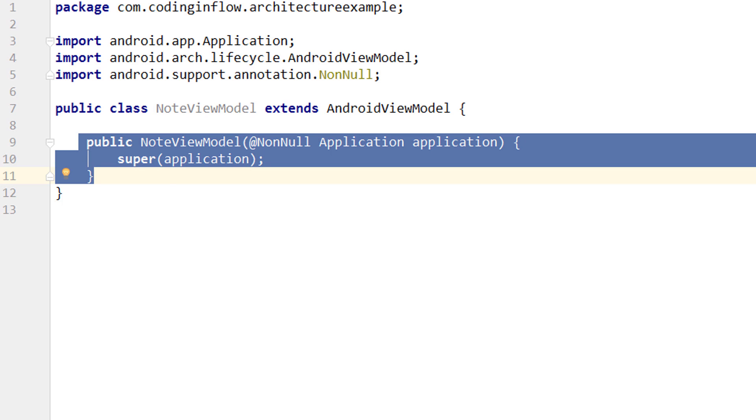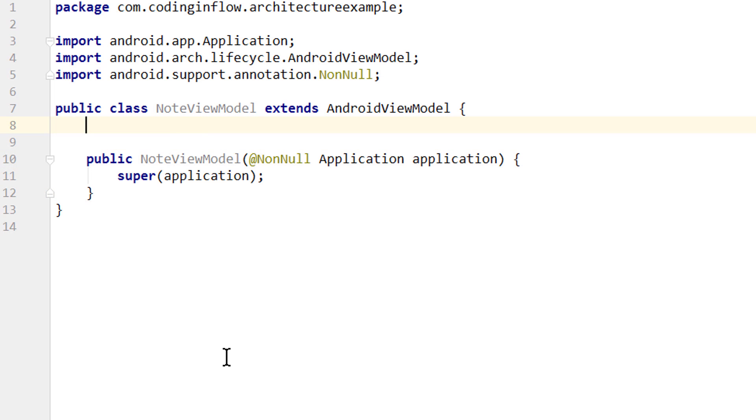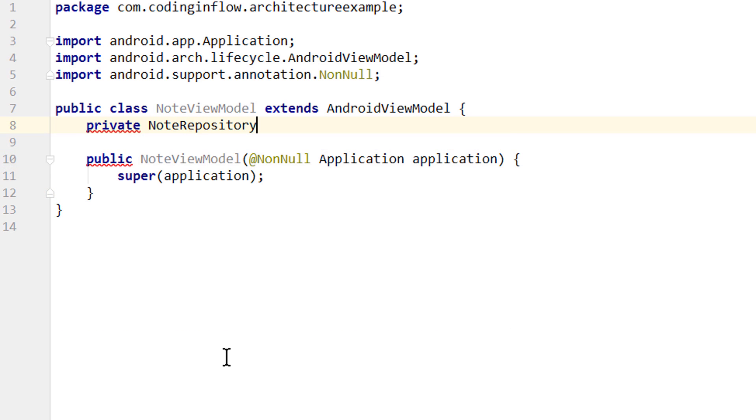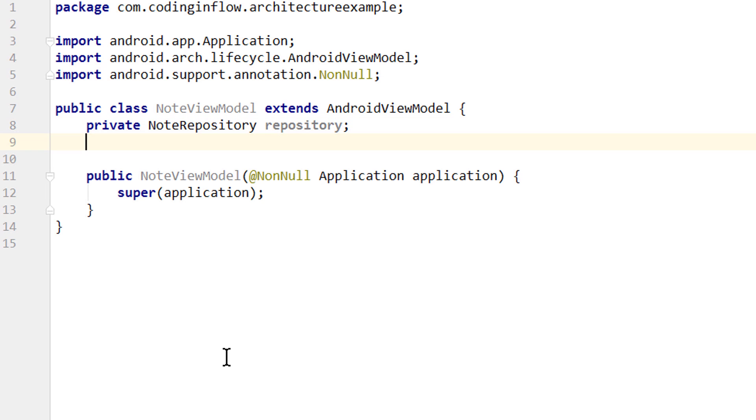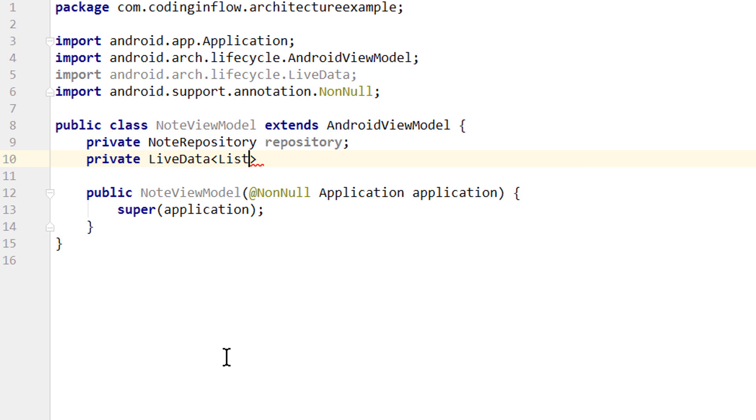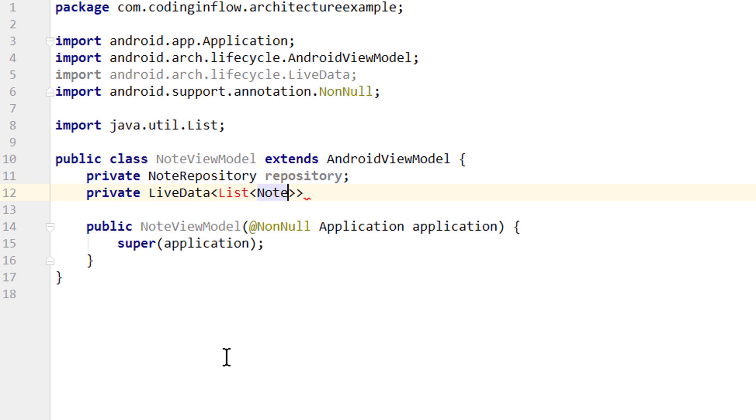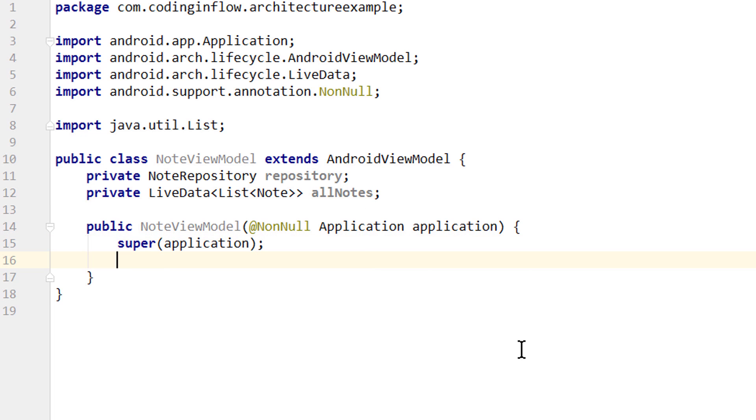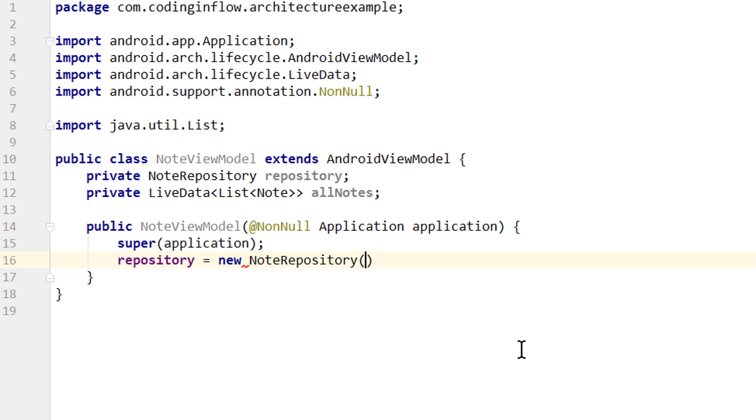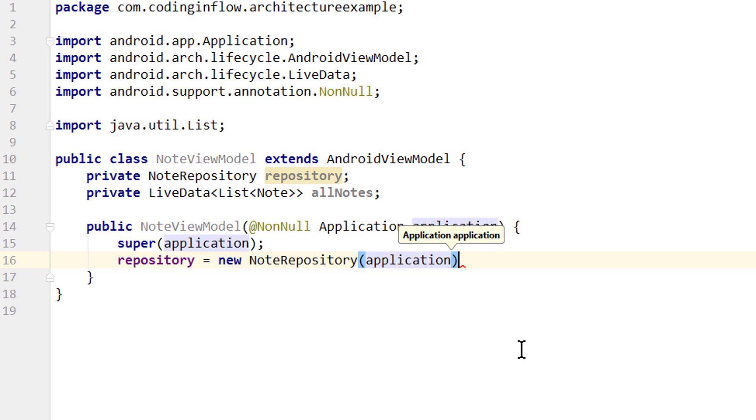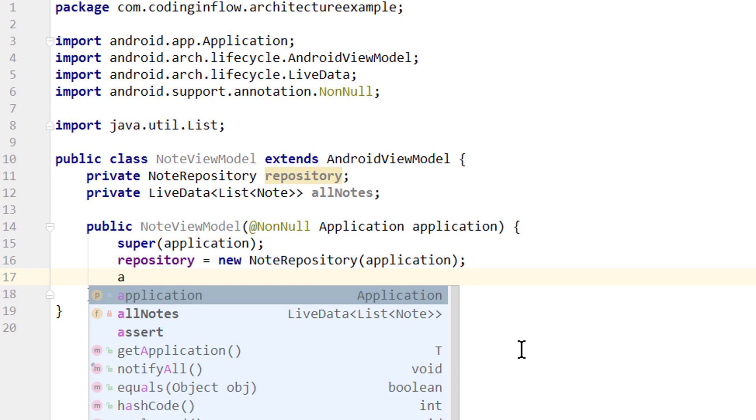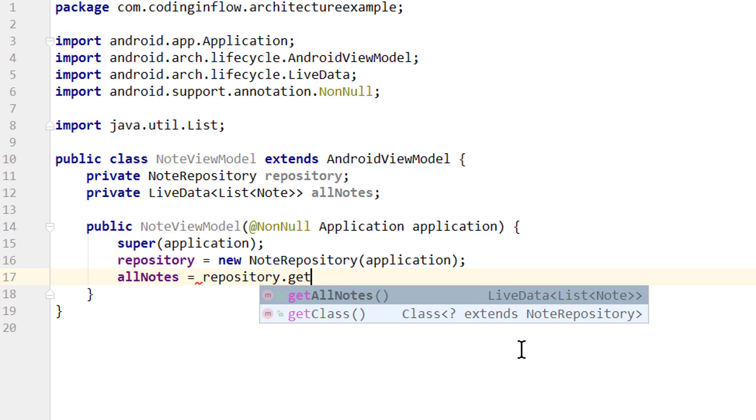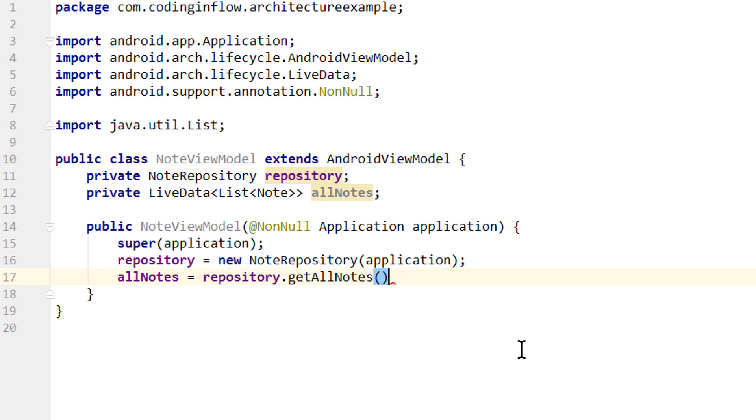Okay, in this ViewModel we create two member variables. The first one is our NoteRepository and we call it repository. And the second one is a variable for the LiveData, again of list of notes, and we call it allNotes. And to instantiate our two member variables in the constructor, we assign the repository to a new NoteRepository and we pass the application. And then we assign allNotes to repository.getAllNotes.